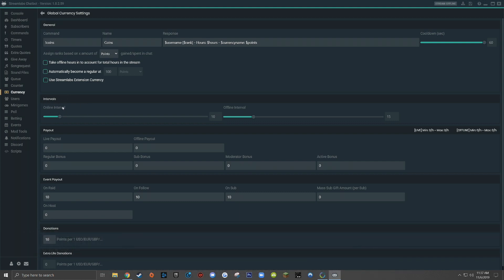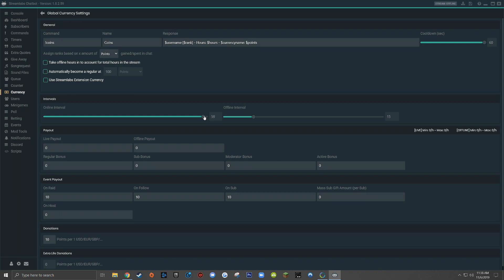Moving on to the next section, called intervals. This is where you'll set the frequency at which your viewers will earn new coins in your live stream. You can see for each interval, whether online or offline, you can have a minimum of five and a maximum of 60. If I have my online interval set to 60, that means every 60 minutes, my viewers will earn coins in my live stream. If I have my online interval set to five, that means that every five minutes, my viewers will receive a payout.